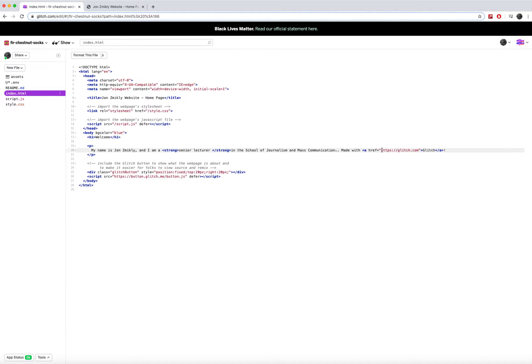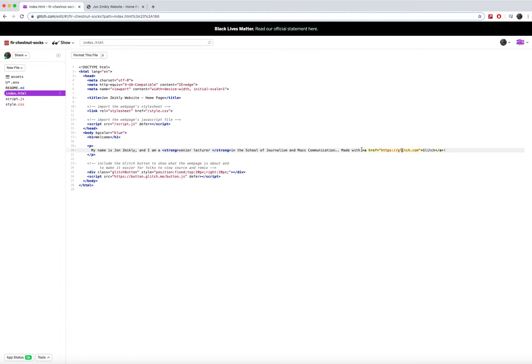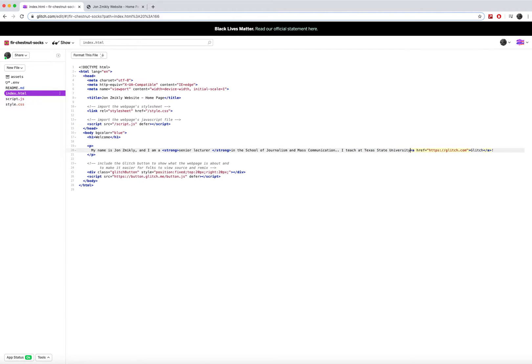Now of course, the more links that you put in, the more you have to make sure that they are coded correctly. And so for example, if I want to say something like I teach at Texas State University. Now the word Texas State University is the one that I'm going to want to link.